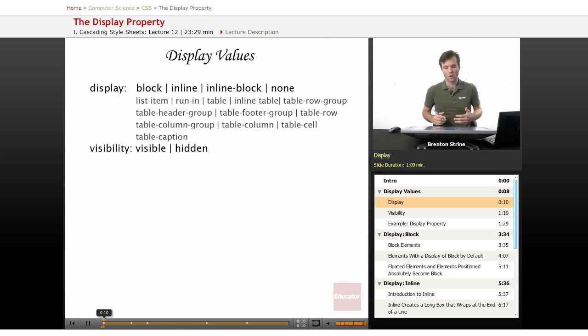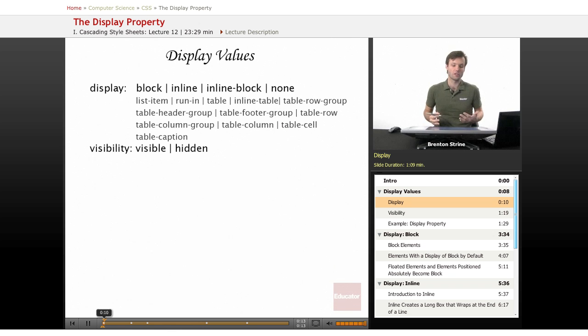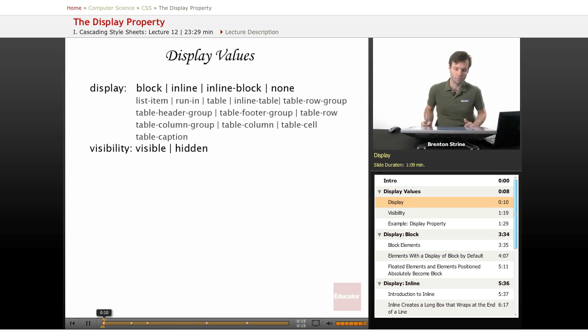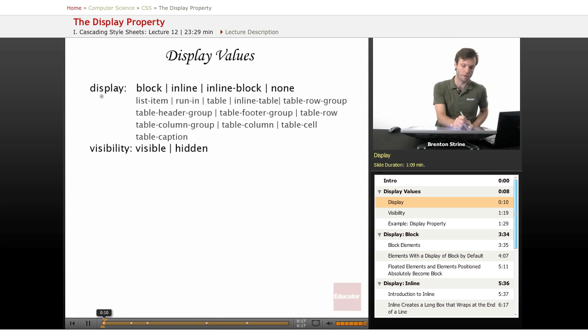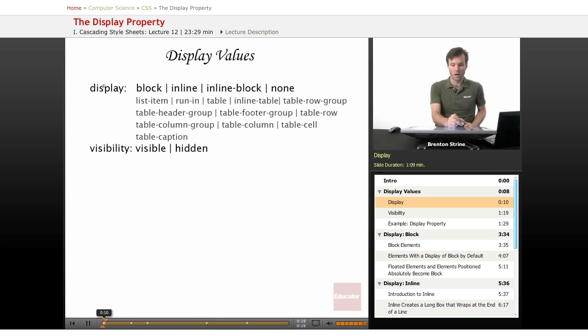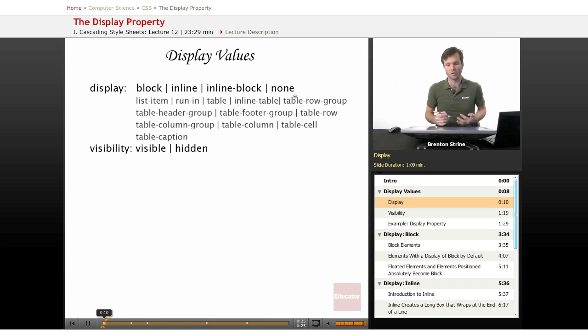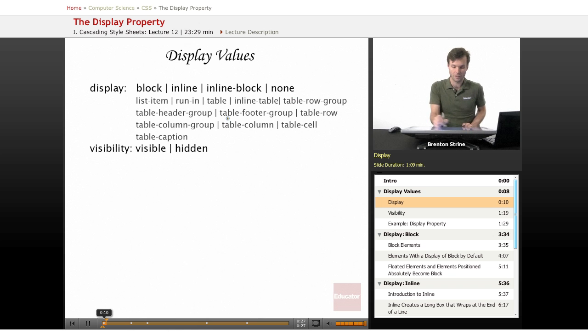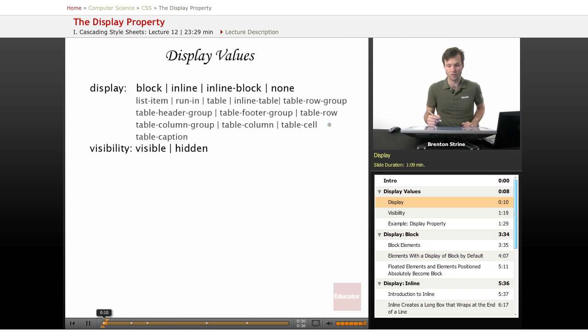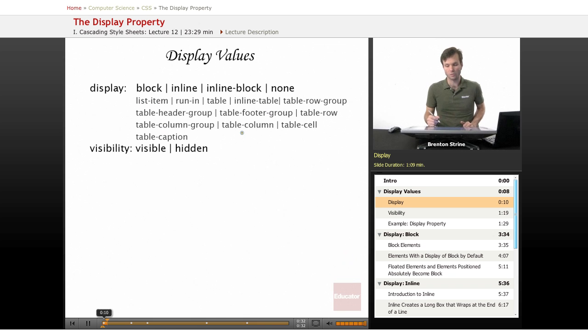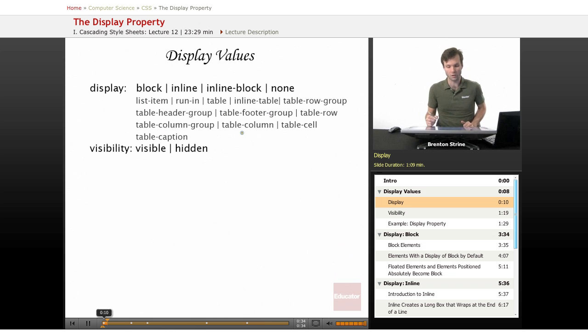So, these are all the possible values for the display property. You have the property here of display, and then this first line here in the darker black is the more common values that you'll use, and then this list here of all these other property values. I've grayed out and made them a little bit smaller because they're a lot less important.